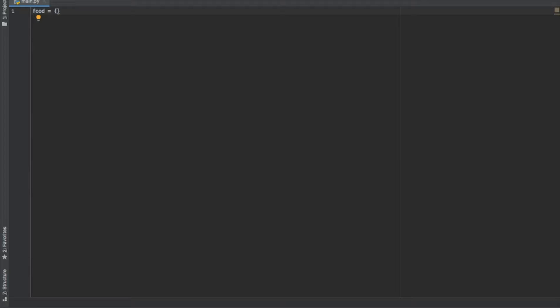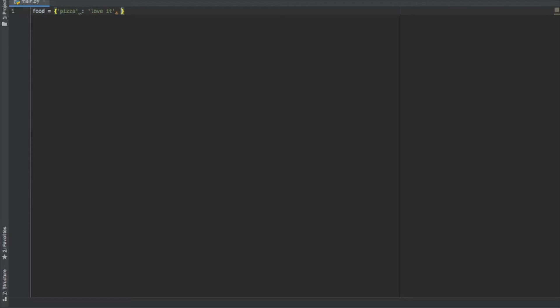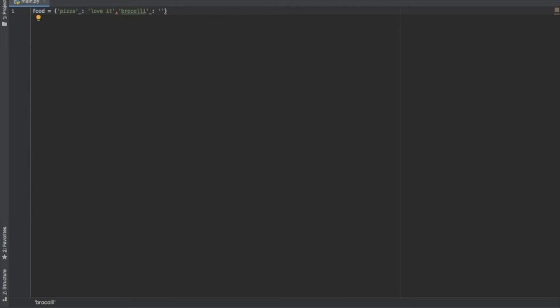So I'm going to use strings in this dictionary. So pizza and then use the semicolon. We love that, who doesn't love pizza. Then we separate individual key value pairs using a comma. If I write broccoli, I need to use quotation marks. So broccoli semicolon and we'll just write yuck. Who likes broccoli, right? We just have one more and I'll write lasagna semicolon again and yum.